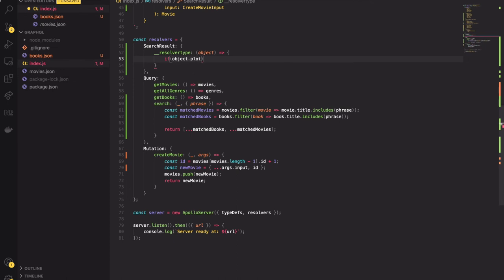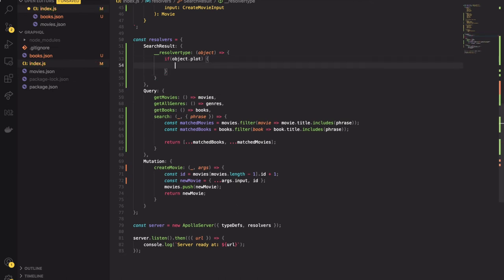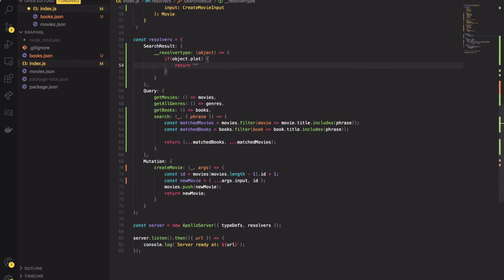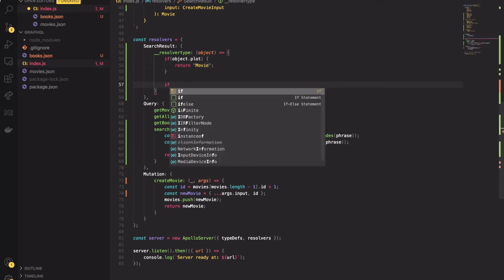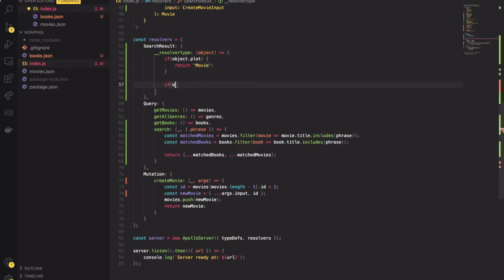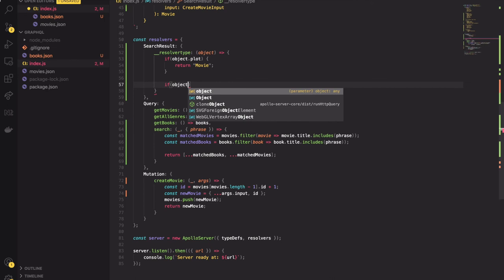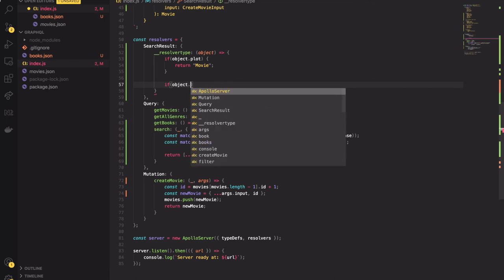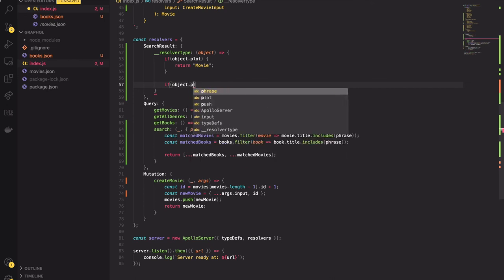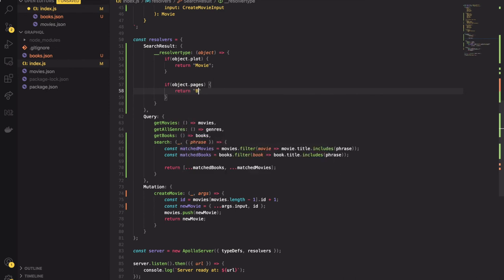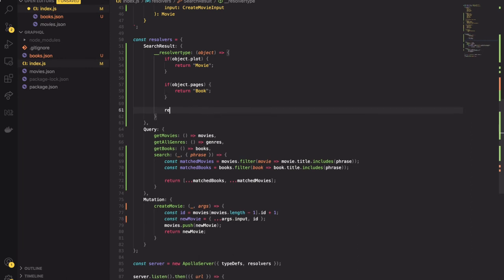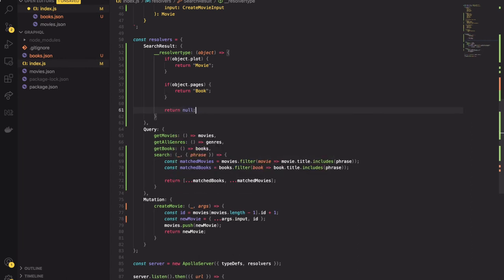As the first argument it takes the object. In our case we know that the object is movie if it contains a plot. Only our movie contains the plot. Secondly object is the book if it contains a number of pages. If there was another object passed we return null. Okay there is one bug. In resolveType method the resolver word should start from uppercase. And that's it.